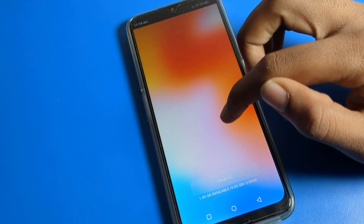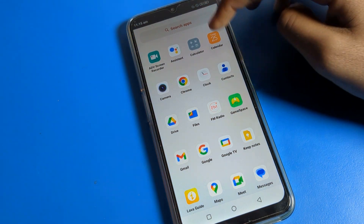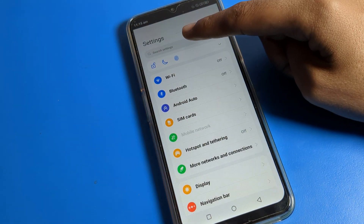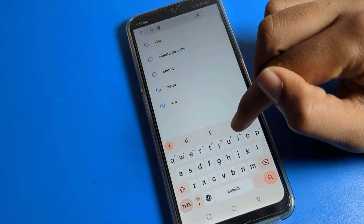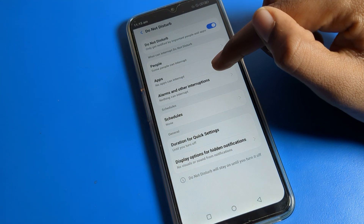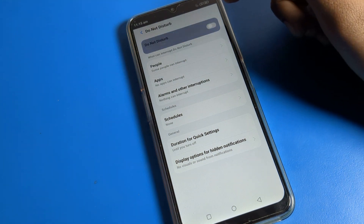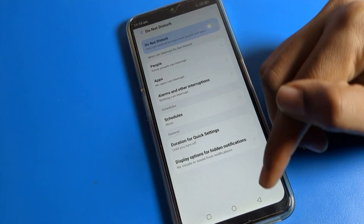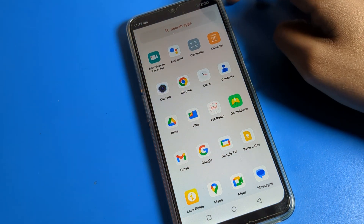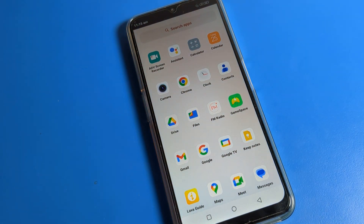After turning on Do Not Disturb, this icon will always show. If you want to turn off Do Not Disturb, you can turn it off from here. You can also click on the search bar and search for Do Not Disturb — the setting will appear, click it and turn it off. After that, you can use your phone without Do Not Disturb. That's how we turn on and off Do Not Disturb in a Lava phone. Thanks for watching, bye bye!